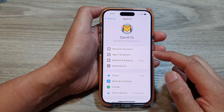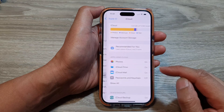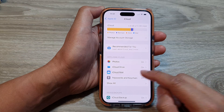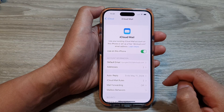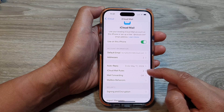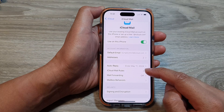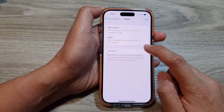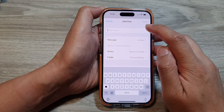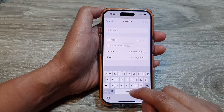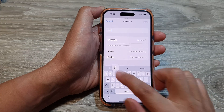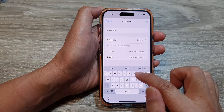Then we go down and tap on iCloud. Next, tap on iCloud Mail. Now go down and tap on iCloud Mail Rules. And here, tap on Add Rule. Next, give your rule a name — for example, 'lost weight spam'.